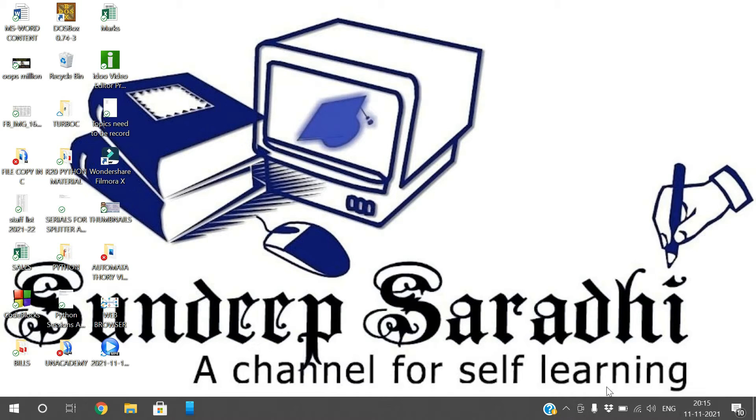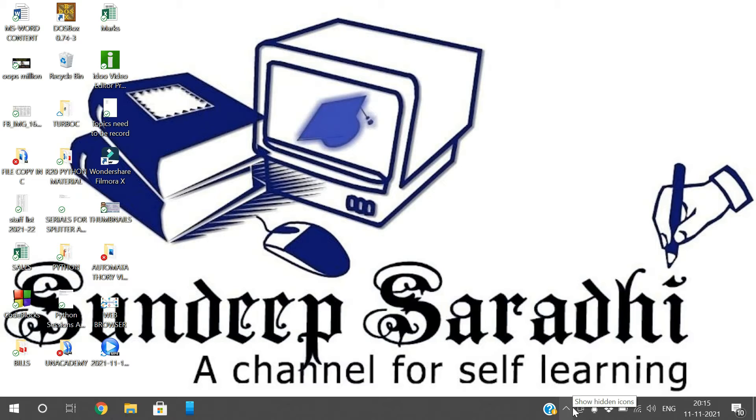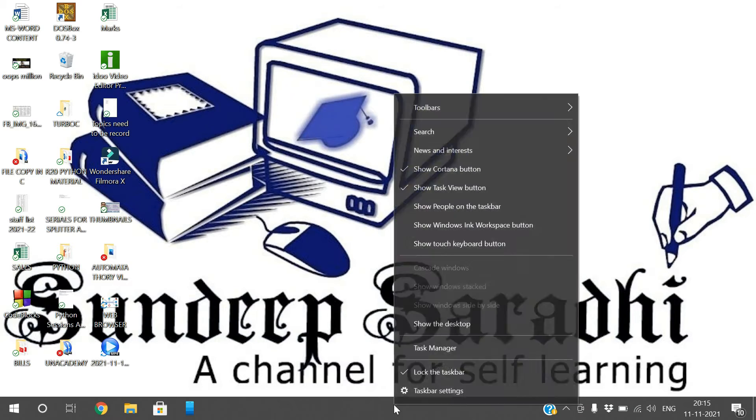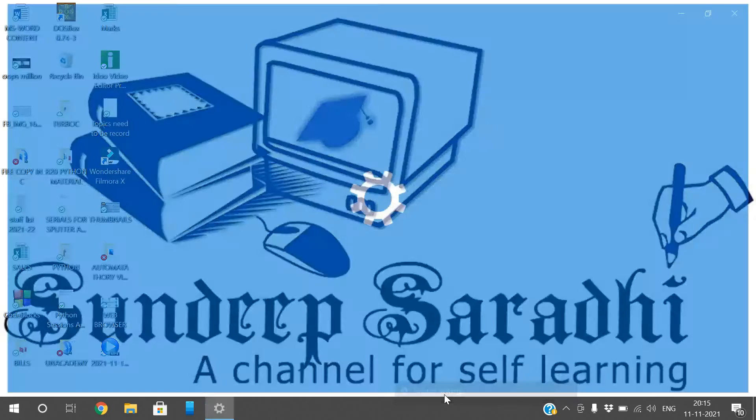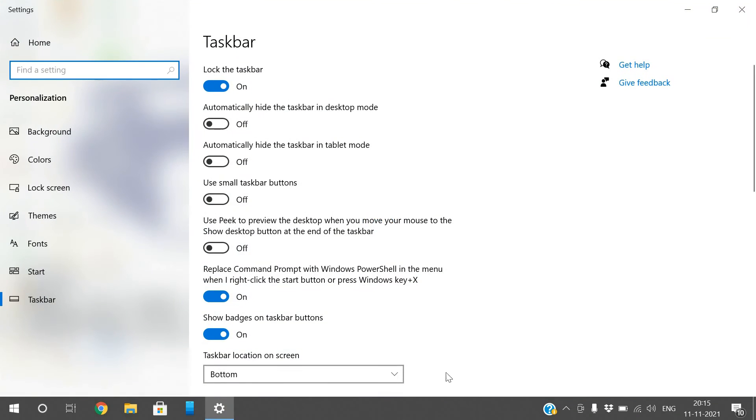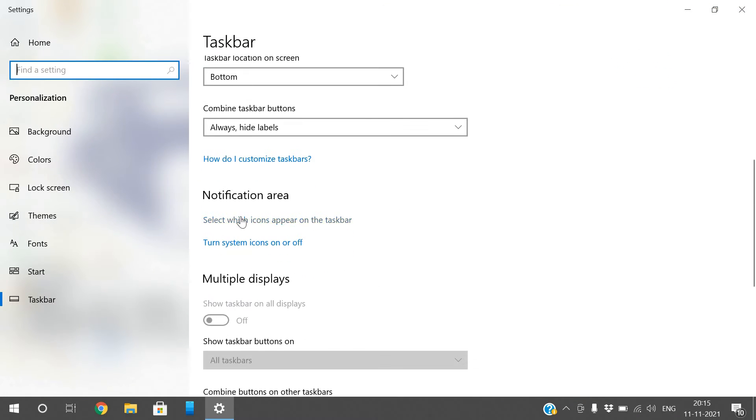You can customize the taskbar icons - which ones you want visible, you can keep them, and if you're not interested, you can make them hidden. For that, just right-click on the taskbar, go to taskbar settings, and scroll down to find the notification area.